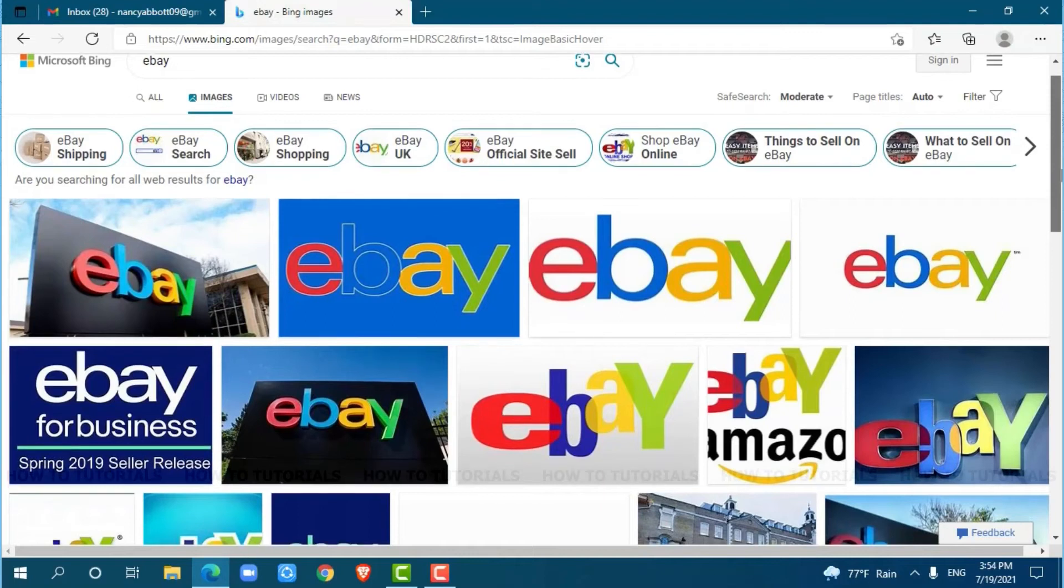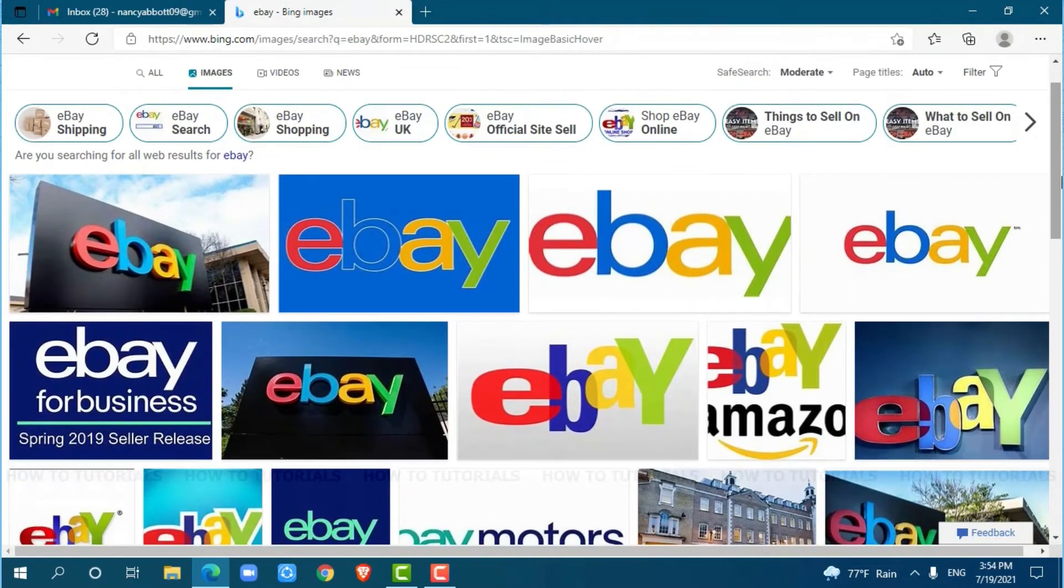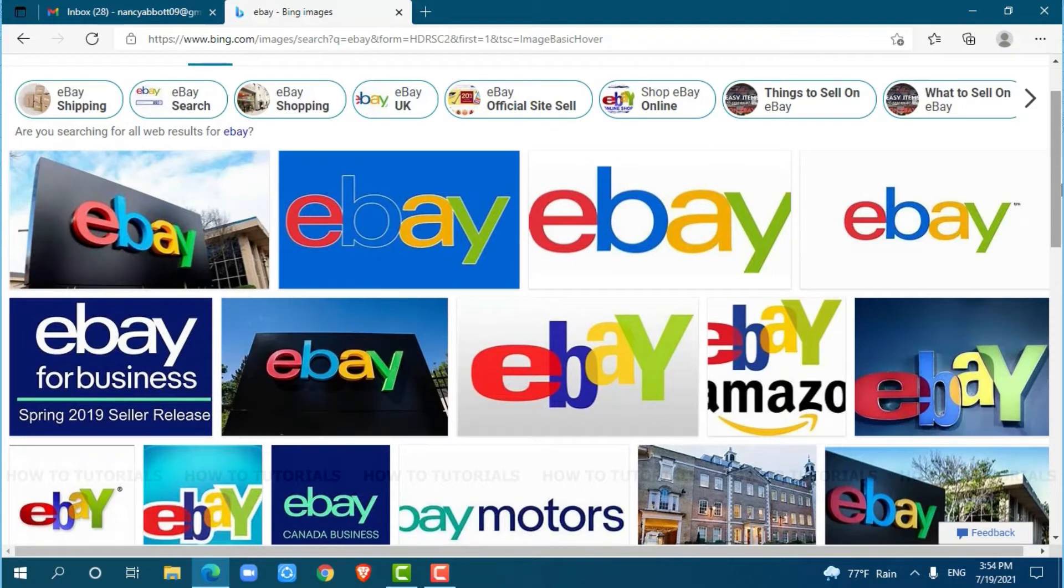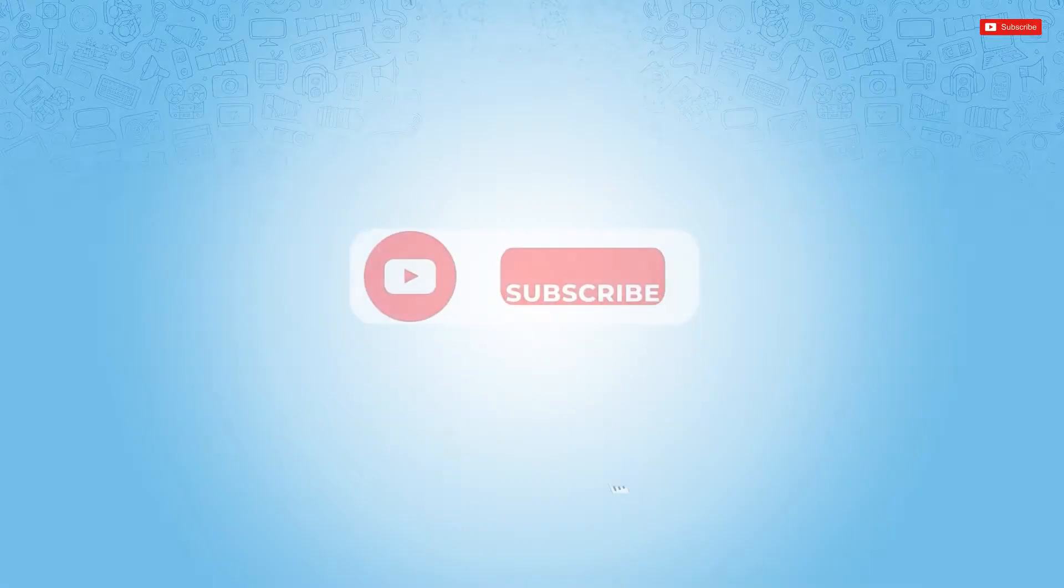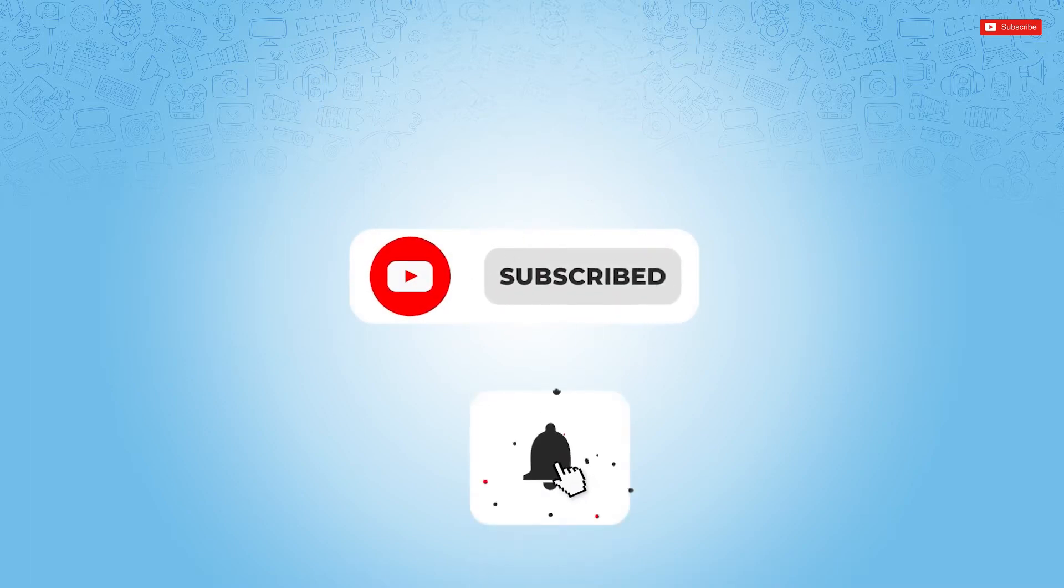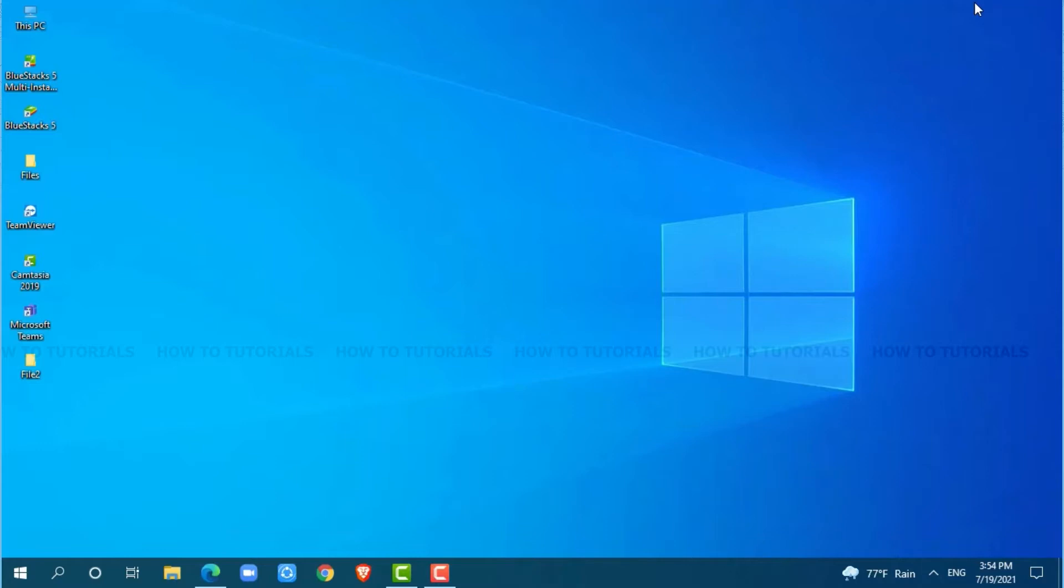Hello everyone, welcome back to a new tutorial video on how to recover your eBay account password. Before starting this video, please make sure to subscribe and press the notification bell icon to get updated. So, let's get this video started.